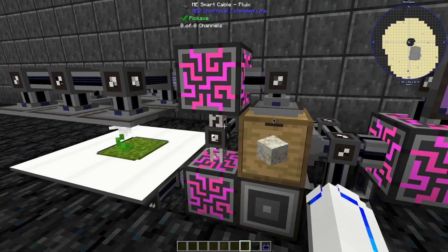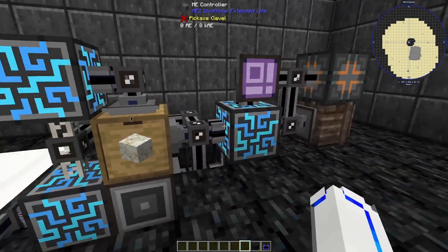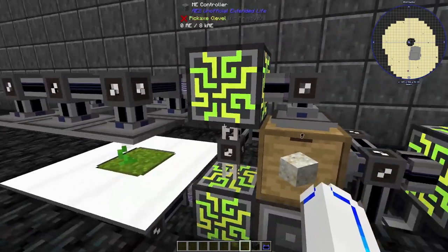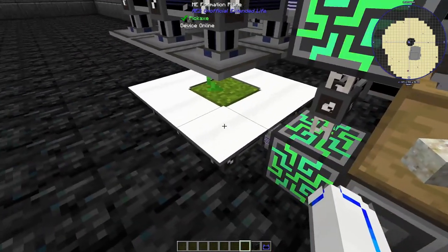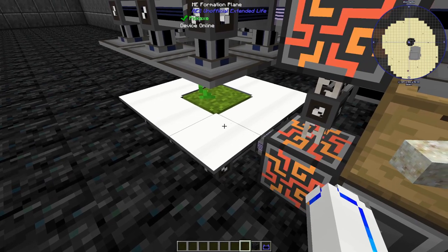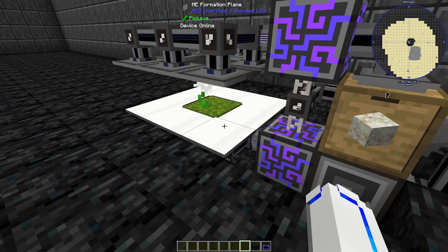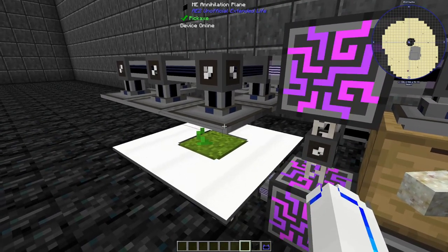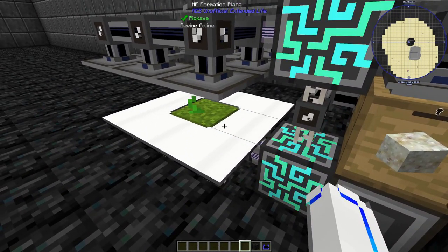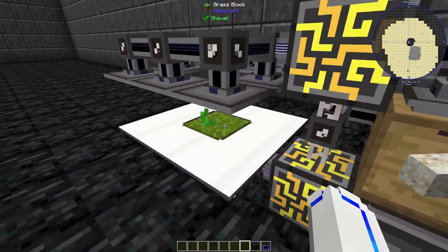One possible solution is to have a secondary sub-network for the output. It's dangerous to have the annihilation planes and the formation planes on the same network, as it can allow for a loop where the annihilation plane will attempt to store the block in the formation plane and then break it, store it, break it, store it — repeatedly.